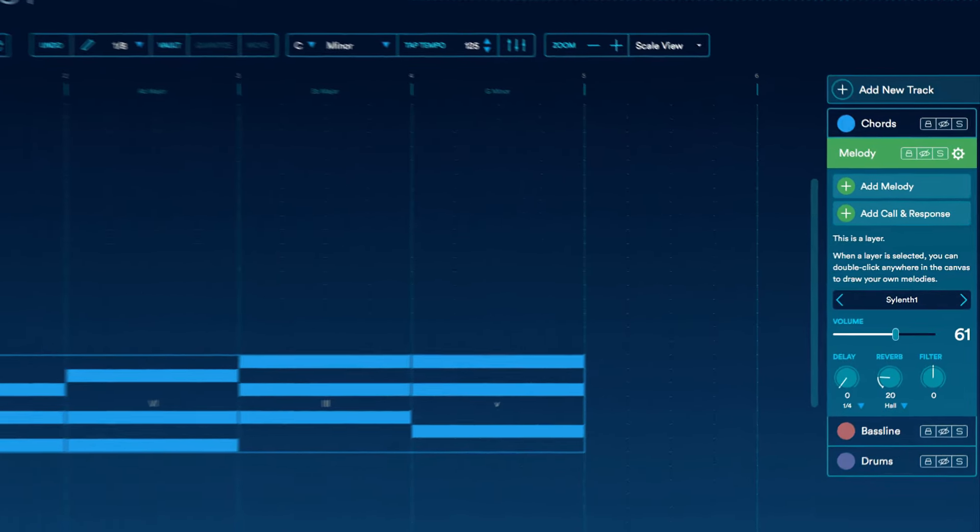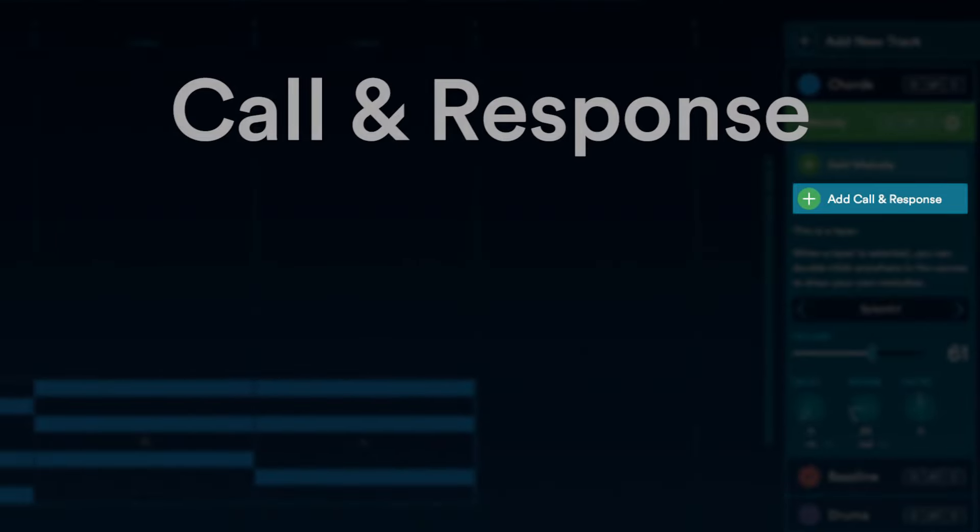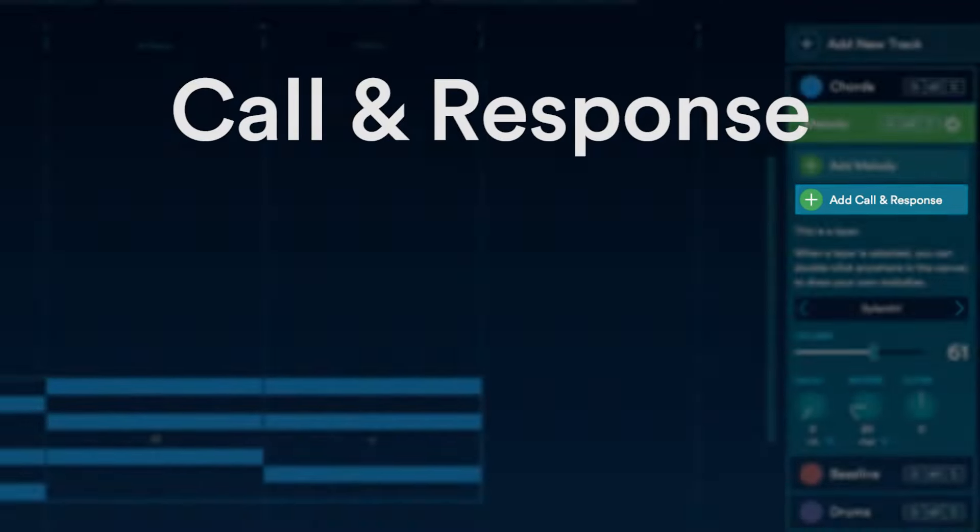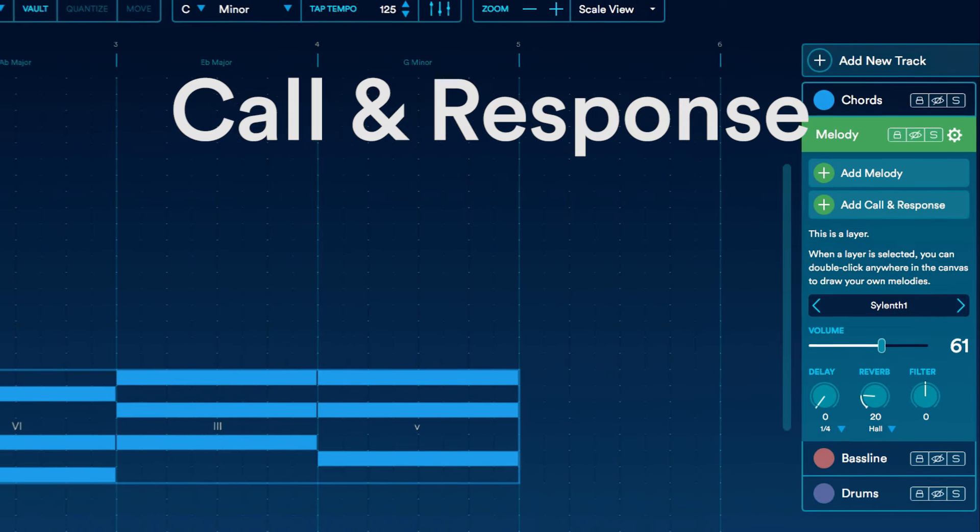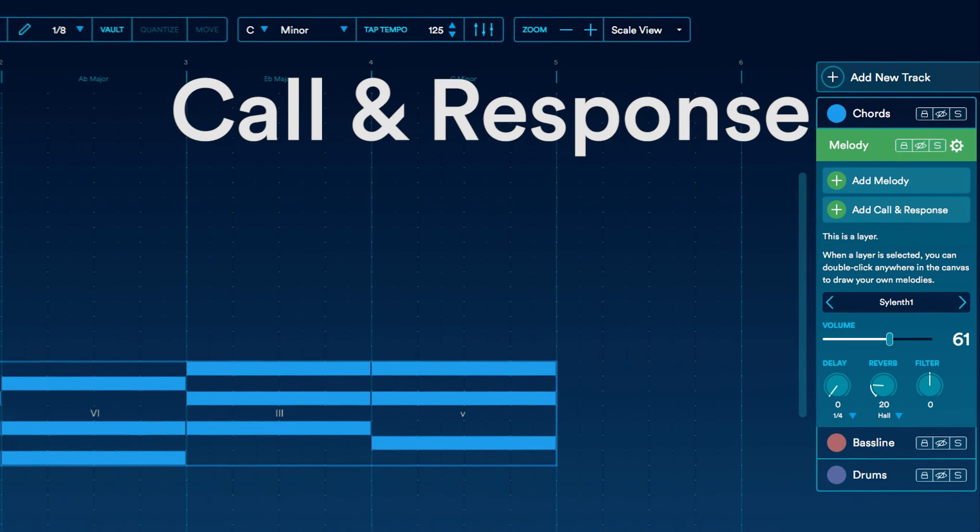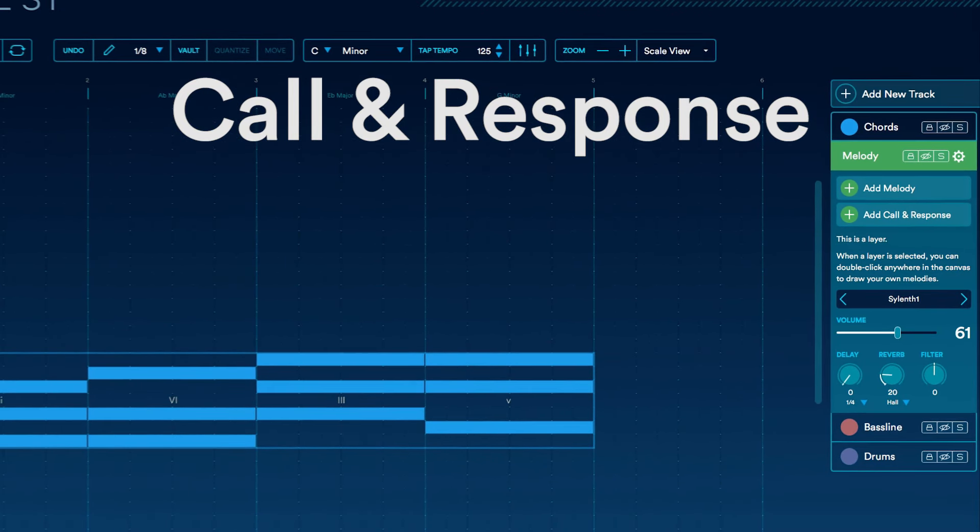In Odyssey 2.0, we've added a way for you to create call and response melodies. We'll show you how to compose a melody that everyone can remember.